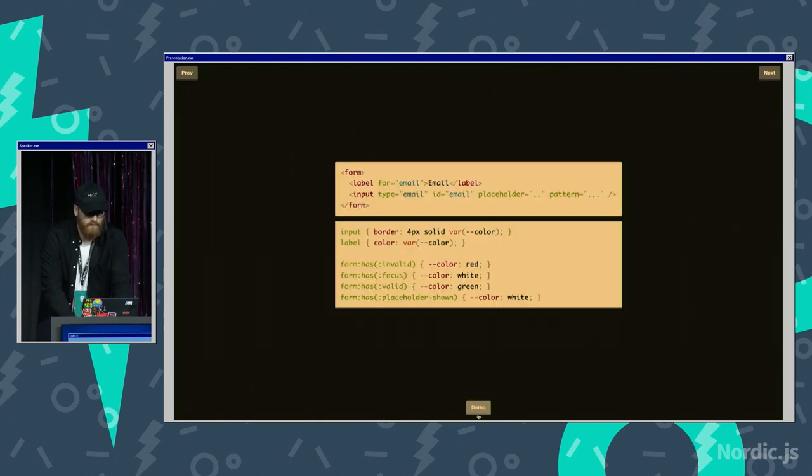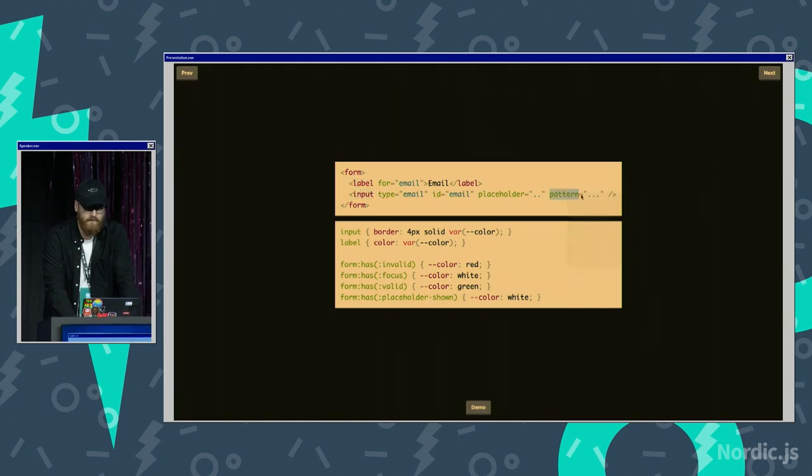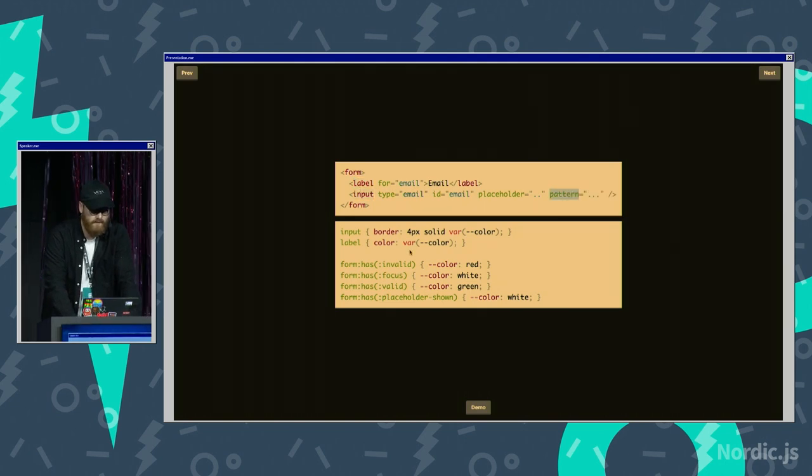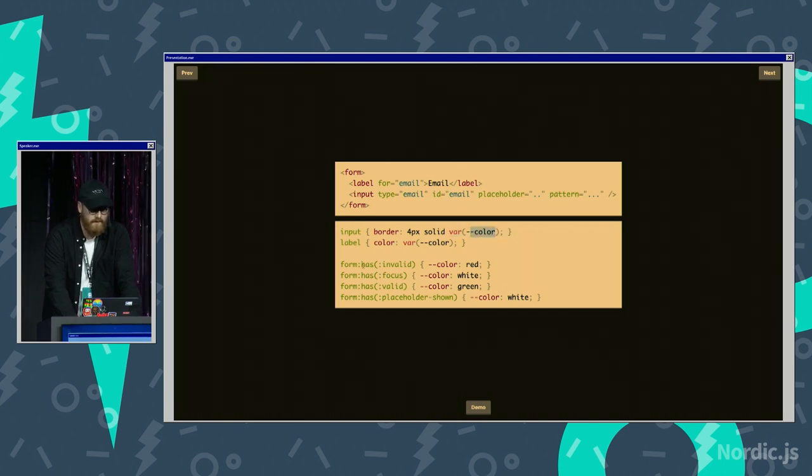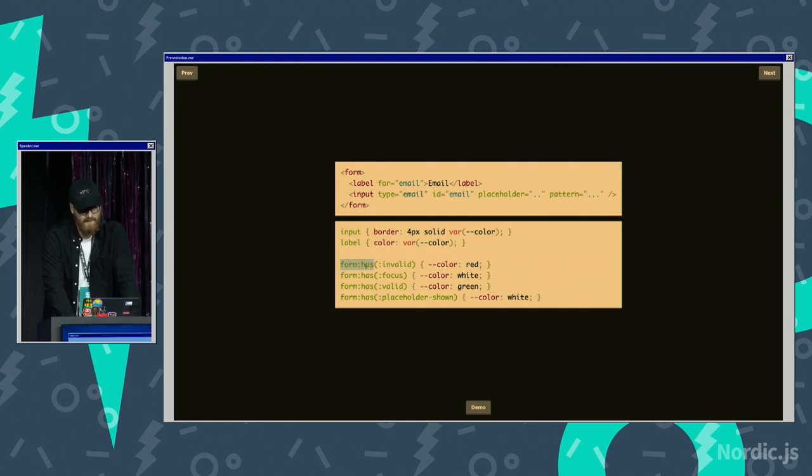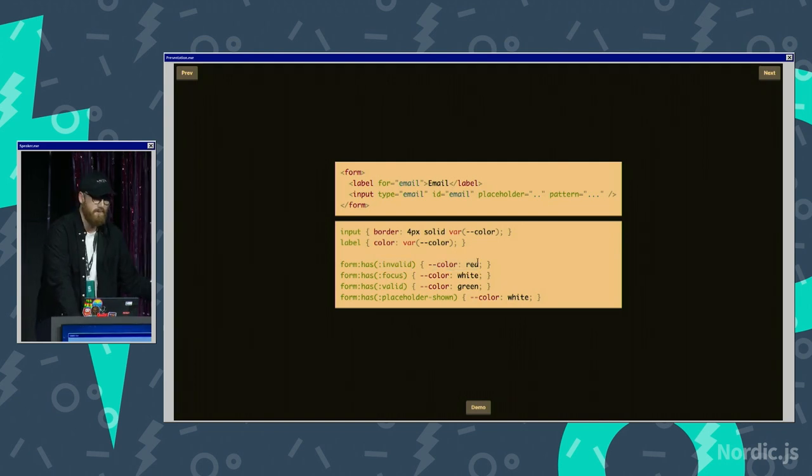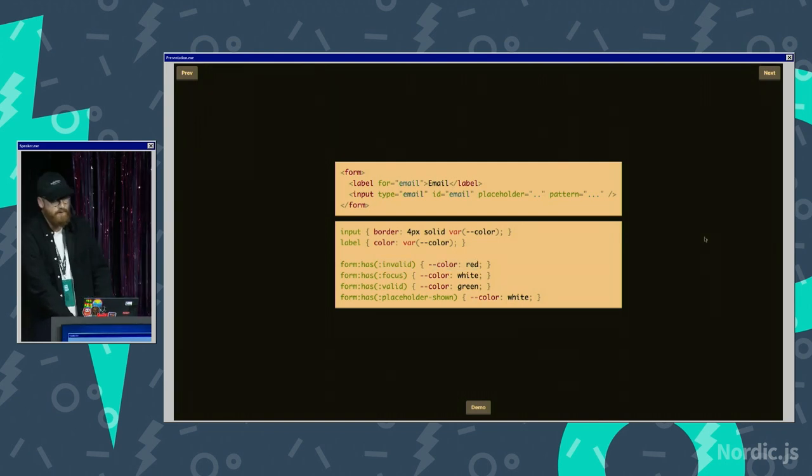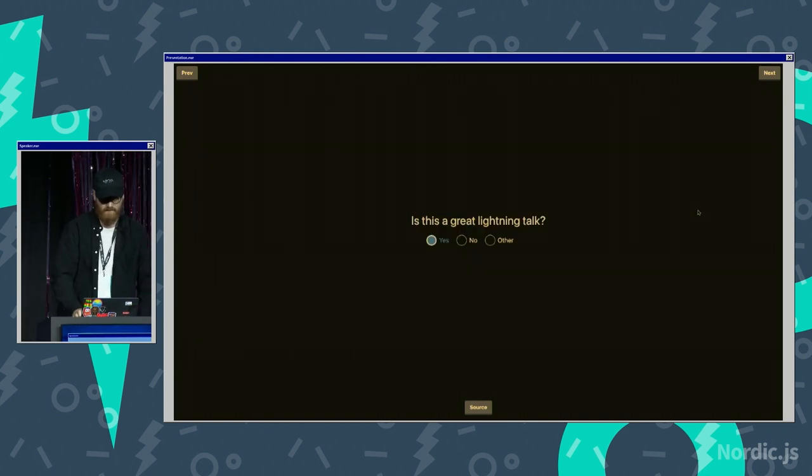If you look at the source for that, you have this form, you have a label, you have an input, you have this pattern that does the validation, and down here you set the colors using CSS variables, so you have color, and then you have this has thing, so you say that if the form has a child that is invalid, set the color to red, and that's basically how it works. That's really cool, and we're gonna walk through some more demos of has.